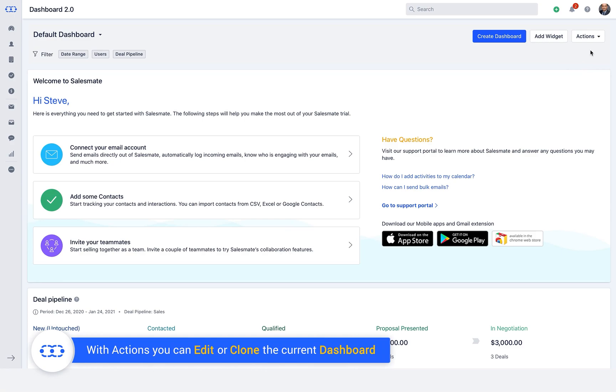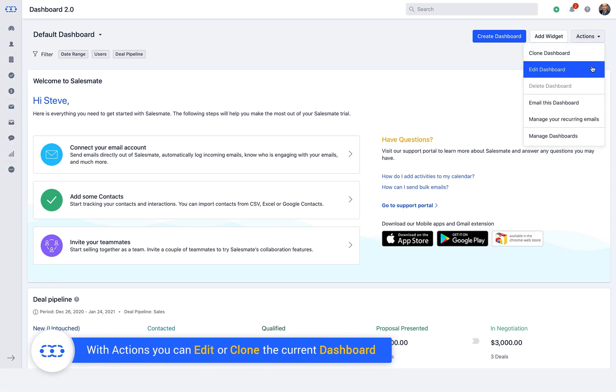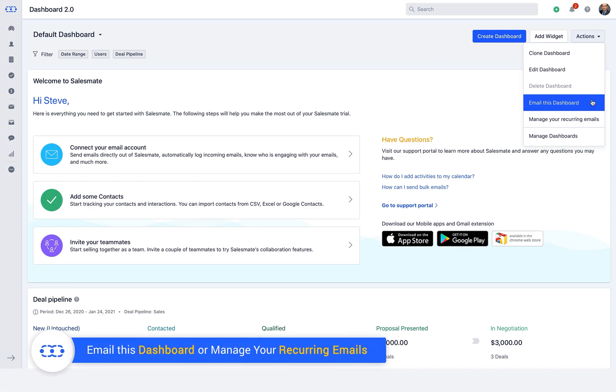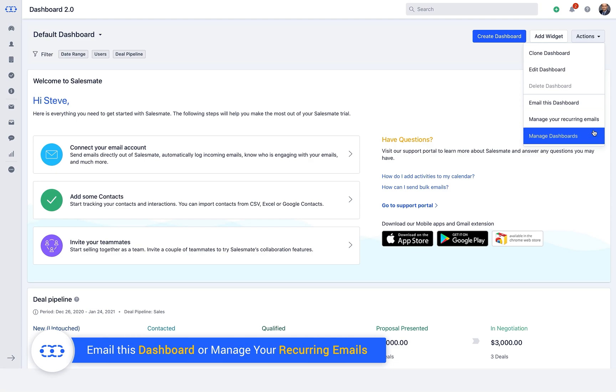With Actions, you can edit or clone the current dashboard. Furthermore, you can email this dashboard or manage your recurring emails.